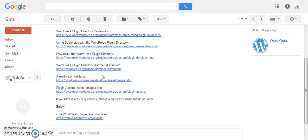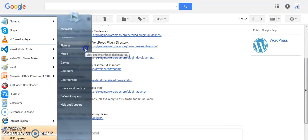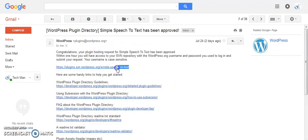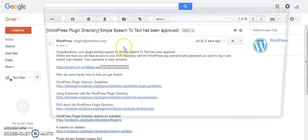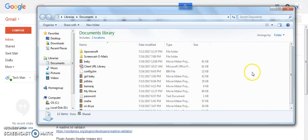Now I am going to create one folder. The folder name should match the slug name given in your plugin submission — when you submitted the plugin files to the WordPress admin team, you used a plugin name as the slug. In this scenario my slug name is 'simple-speech-to-text', so I am going to create a folder under Documents with that same slug name.